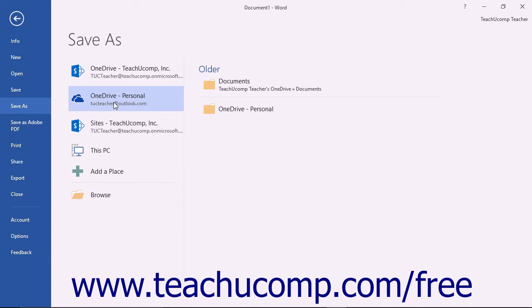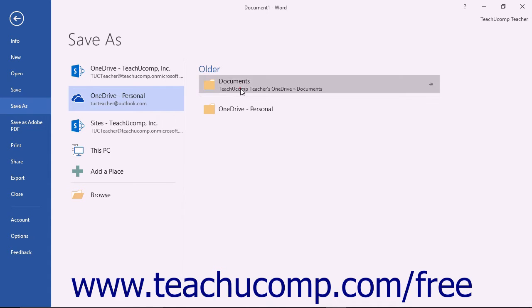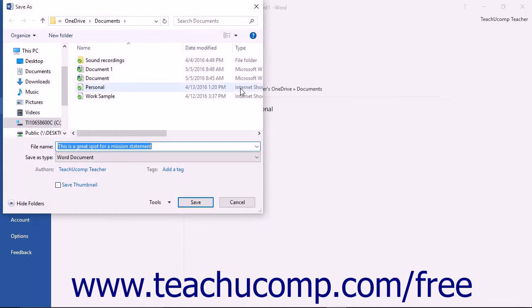After selecting this choice, you will see any recently selected OneDrive folders shown to the right. You can simply click a recently accessed folder to select it as the save location. At that point, a Save As dialog box will appear.